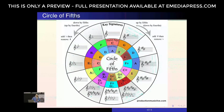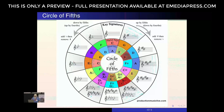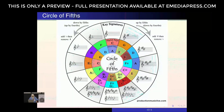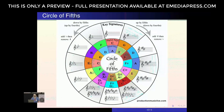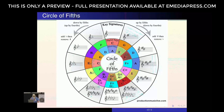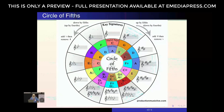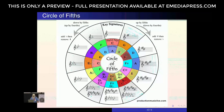Those of you in music will immediately recognize the circle of fifths, which forms the basis for Pythagorean tuning. If you go clockwise on the circle, whether in the minor or major key, each time you move from one sector to the next you go up by a fifth — meaning your frequency is multiplied by one and a half.